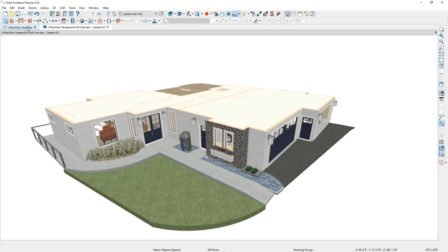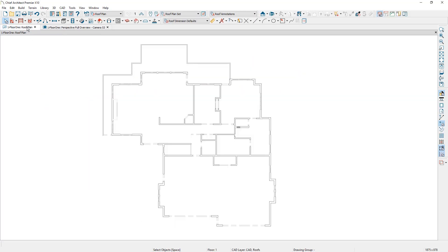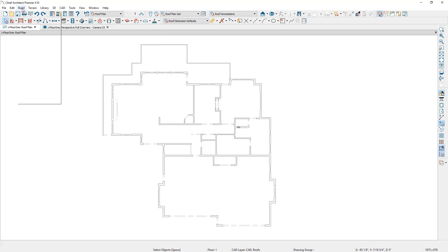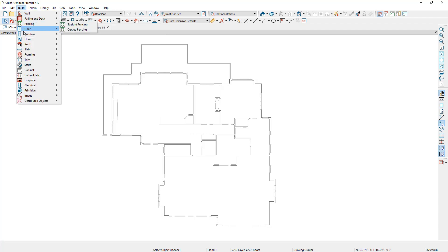It's also going to be easier to draw these roof panels in our 2D plan view. In my plan view I've isolated those layers that I want to see by changing my layer set to the roof plan set. Before I begin drawing any manual roof planes, I want to go into the build roof options and set some parameters.